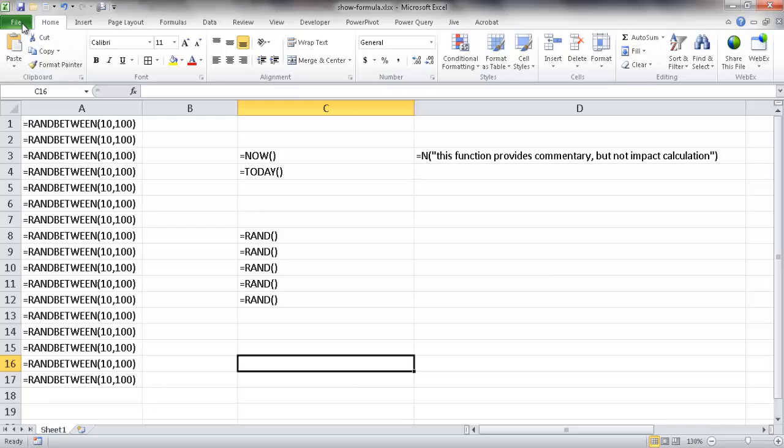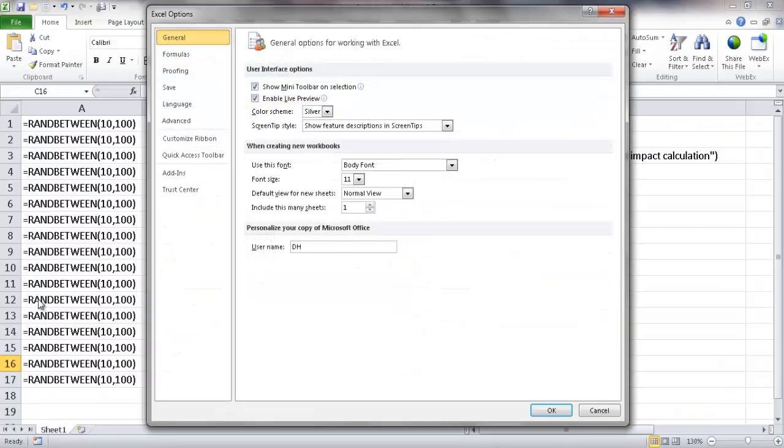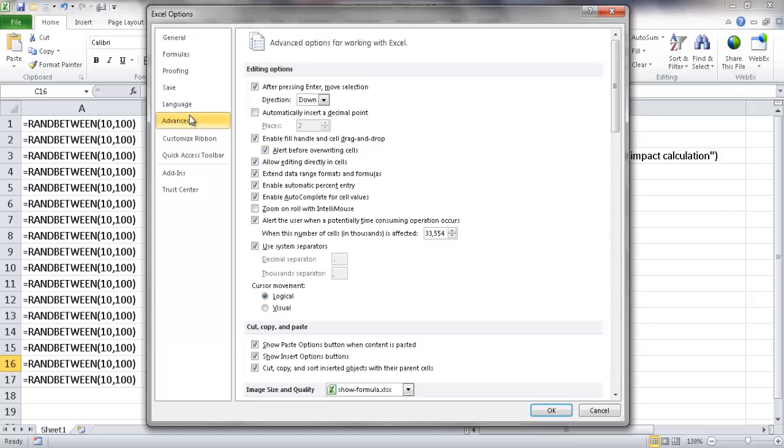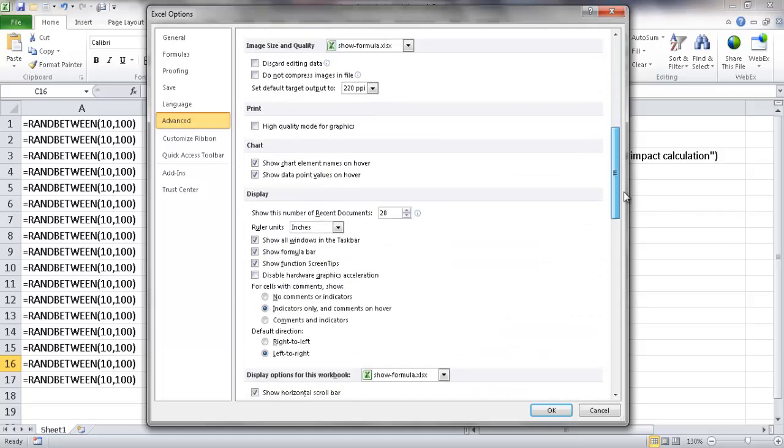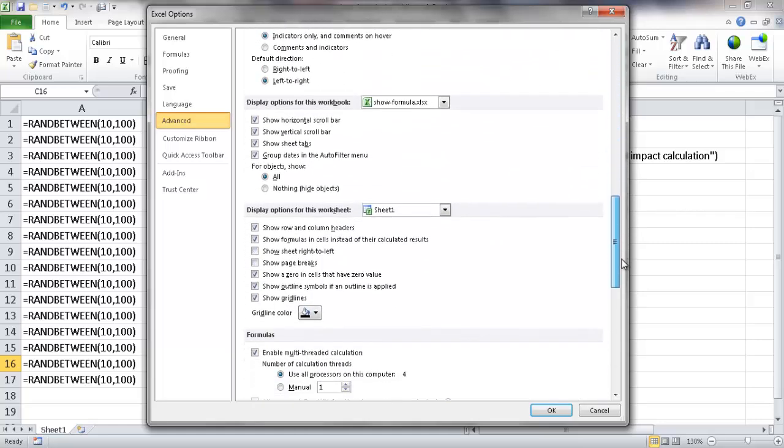Let me go ahead and turn it off now. Let me go back into the backstage, go to Options, go back into Advanced and turn it off here. Let me uncheck this and click OK.